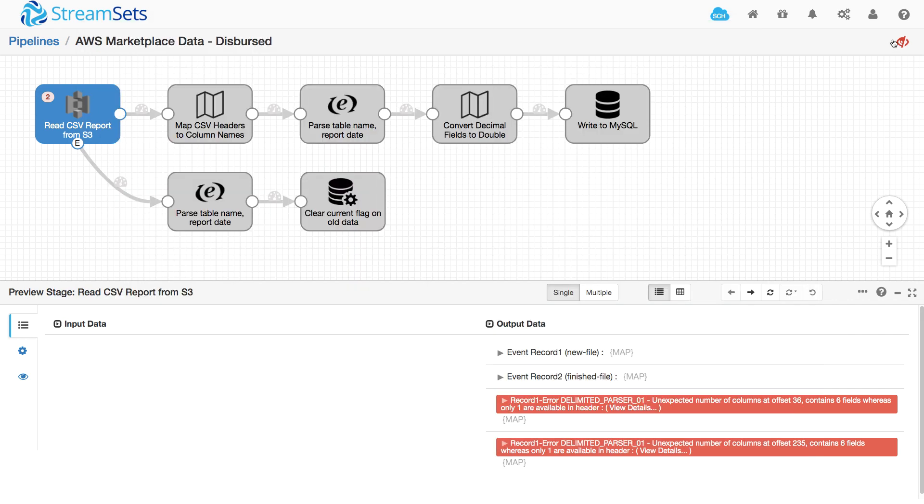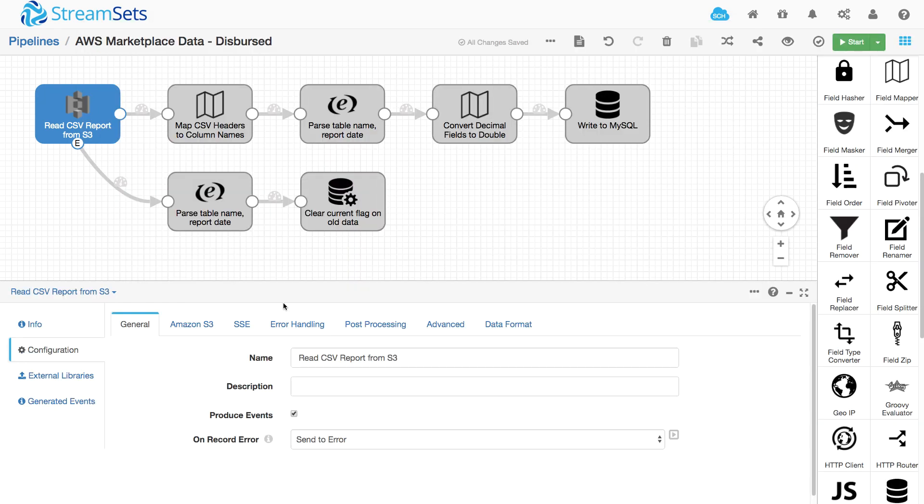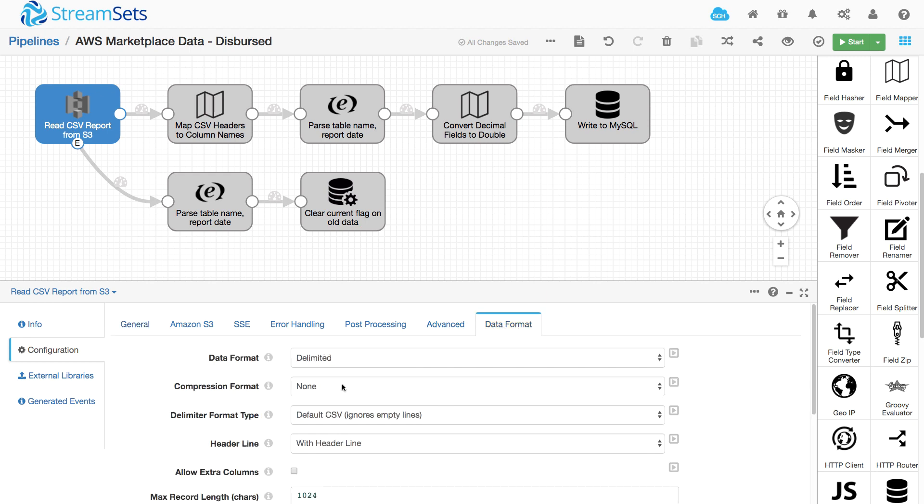All is not lost though. It's a simple setting to change this. I just go into data format. So that's been set to delimited and default CSV.